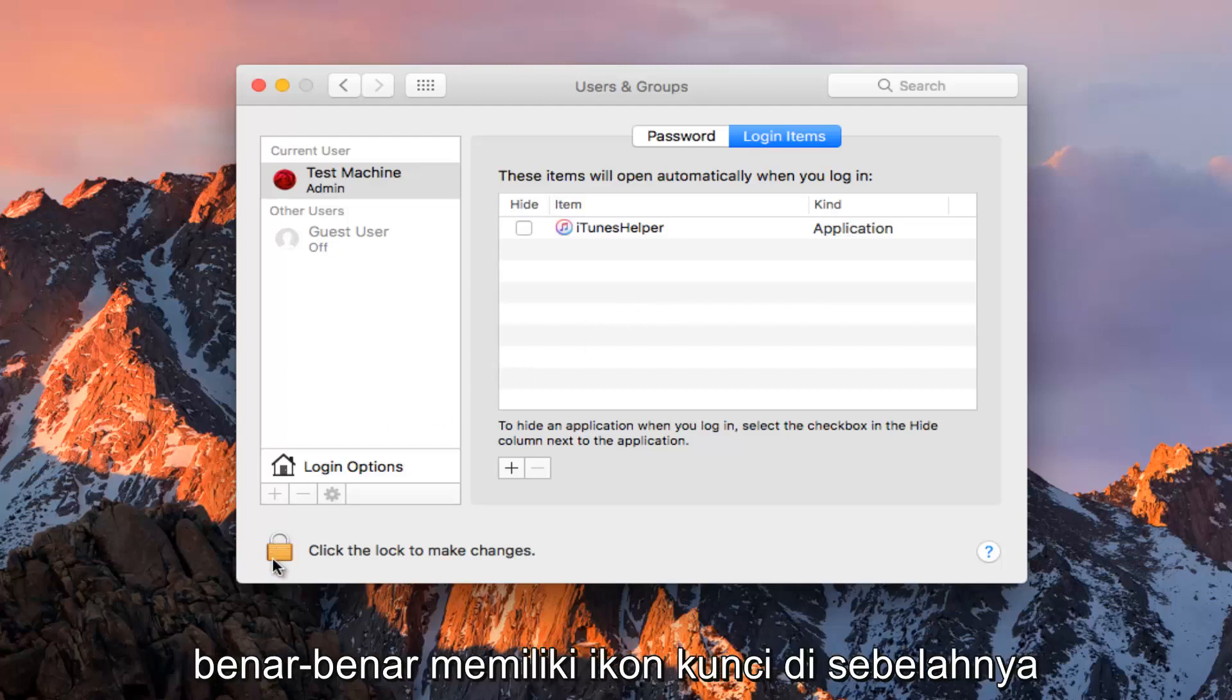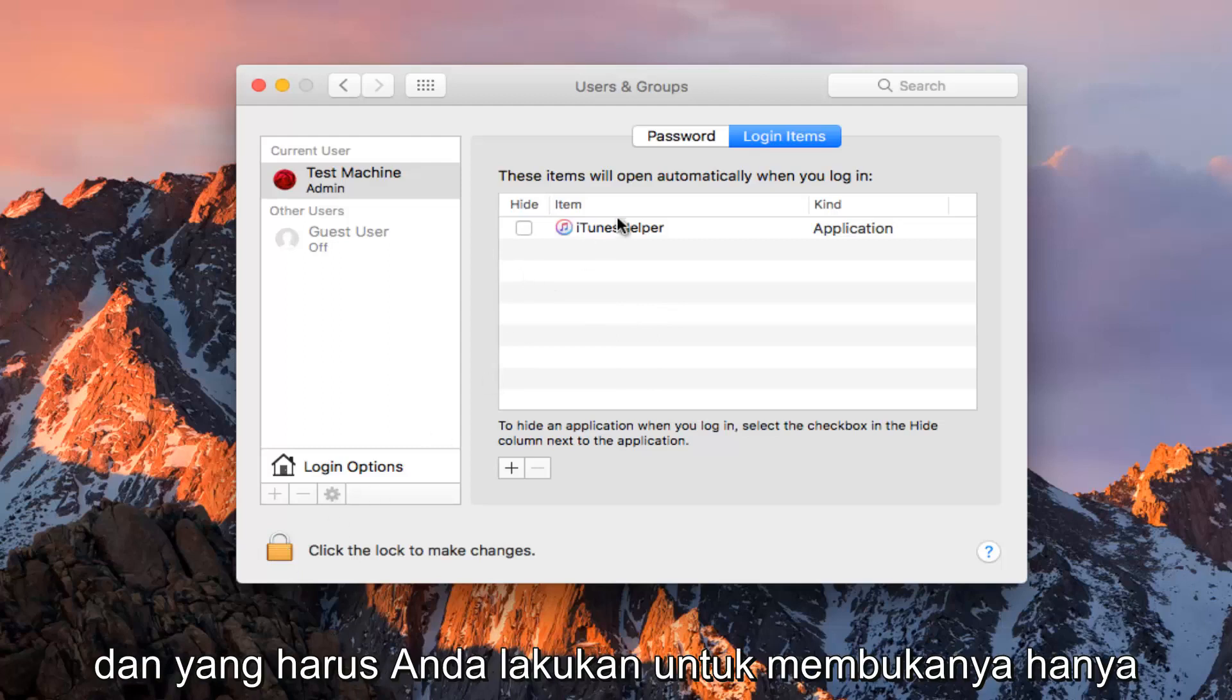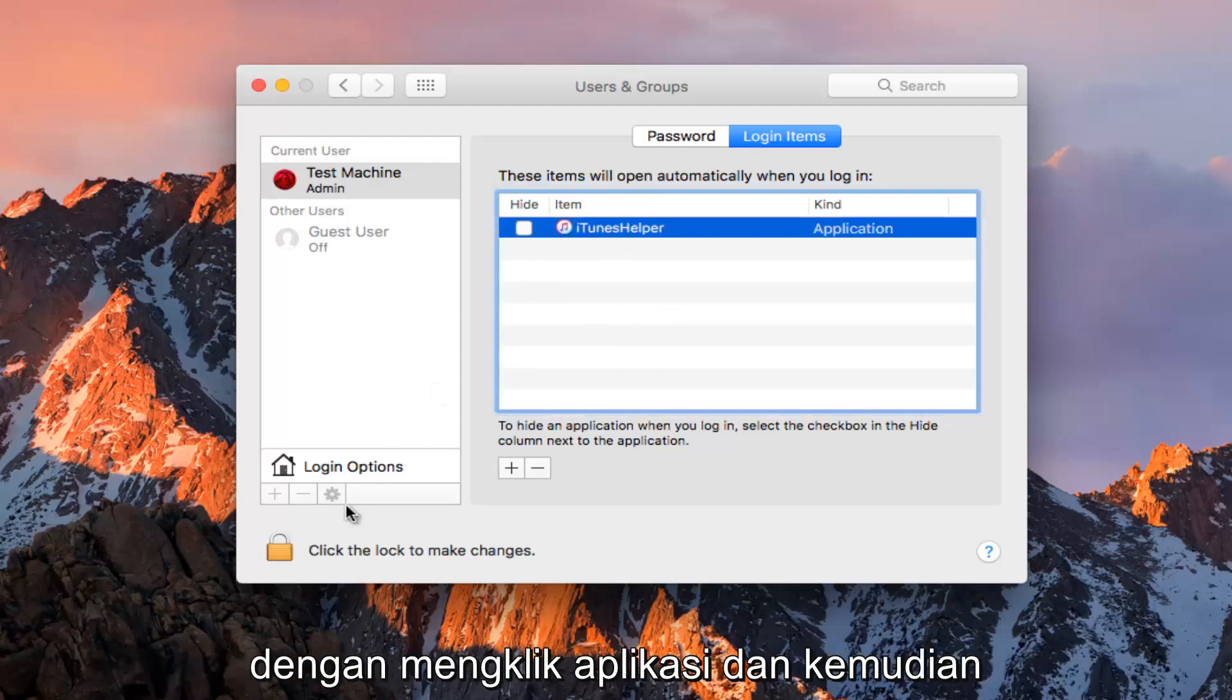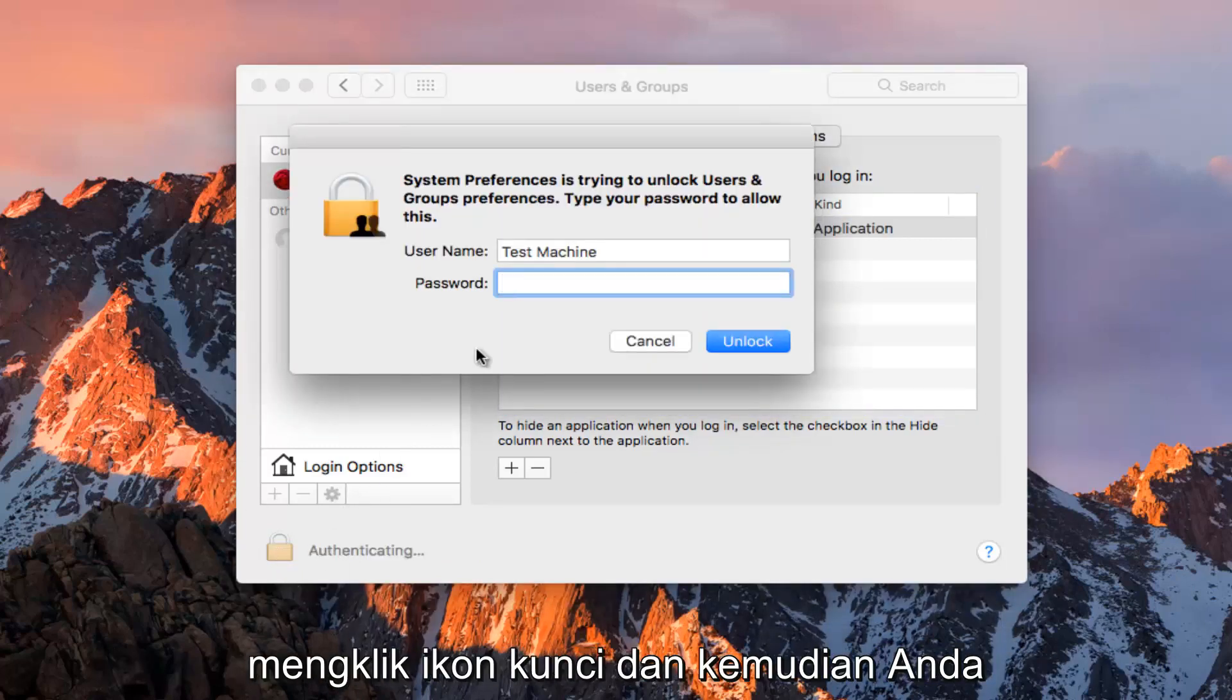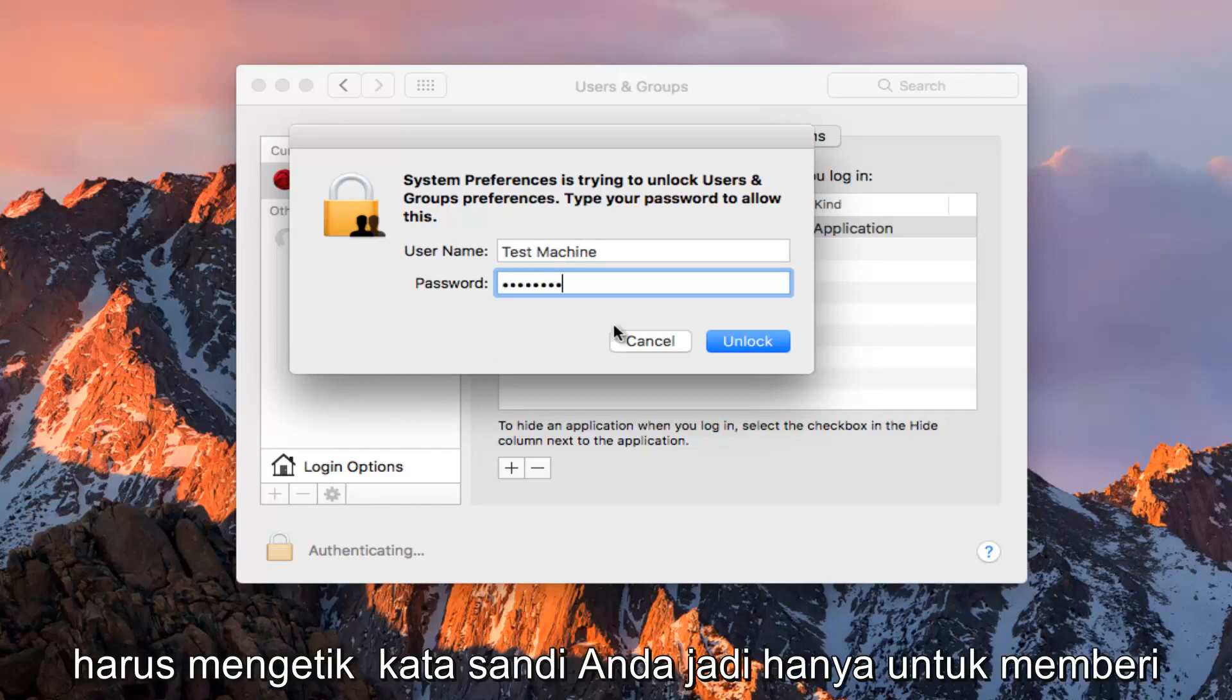Some of these might actually have a lock icon next to them. All you have to do to unlock it is just to click on the application and then click on the lock icon, and then you have to type in your password.